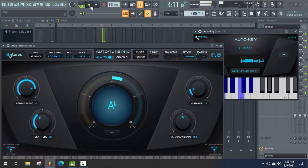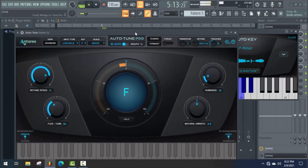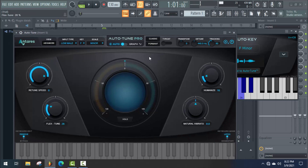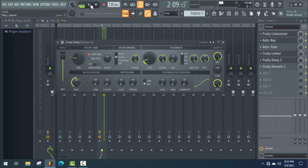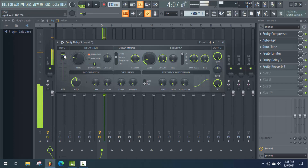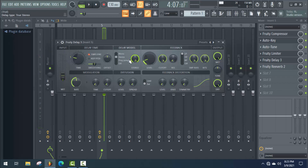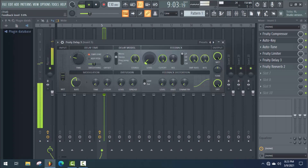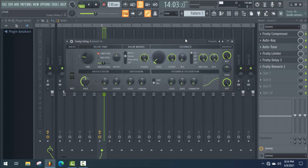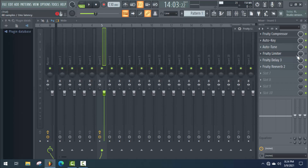We should not use Auto Tune in a huge amount because it will make our sound robotic. If there are any problems, increase some Flex Tune, decrease some Humanize and Return Speed. I think it's perfect. Now close this tab and we're going to use Fruity Delay 3. It's in a huge amount, so decrease some amount of delay.